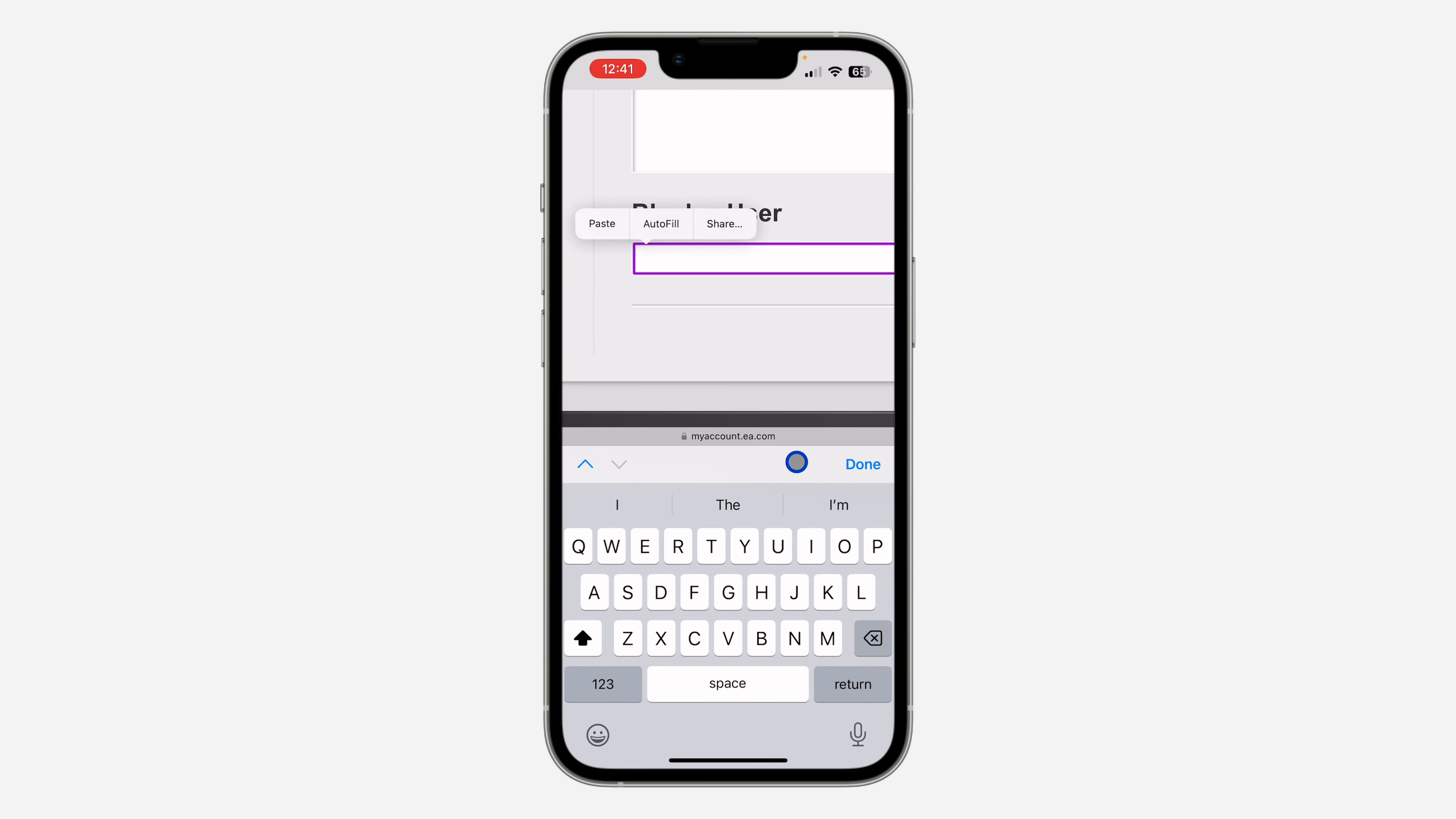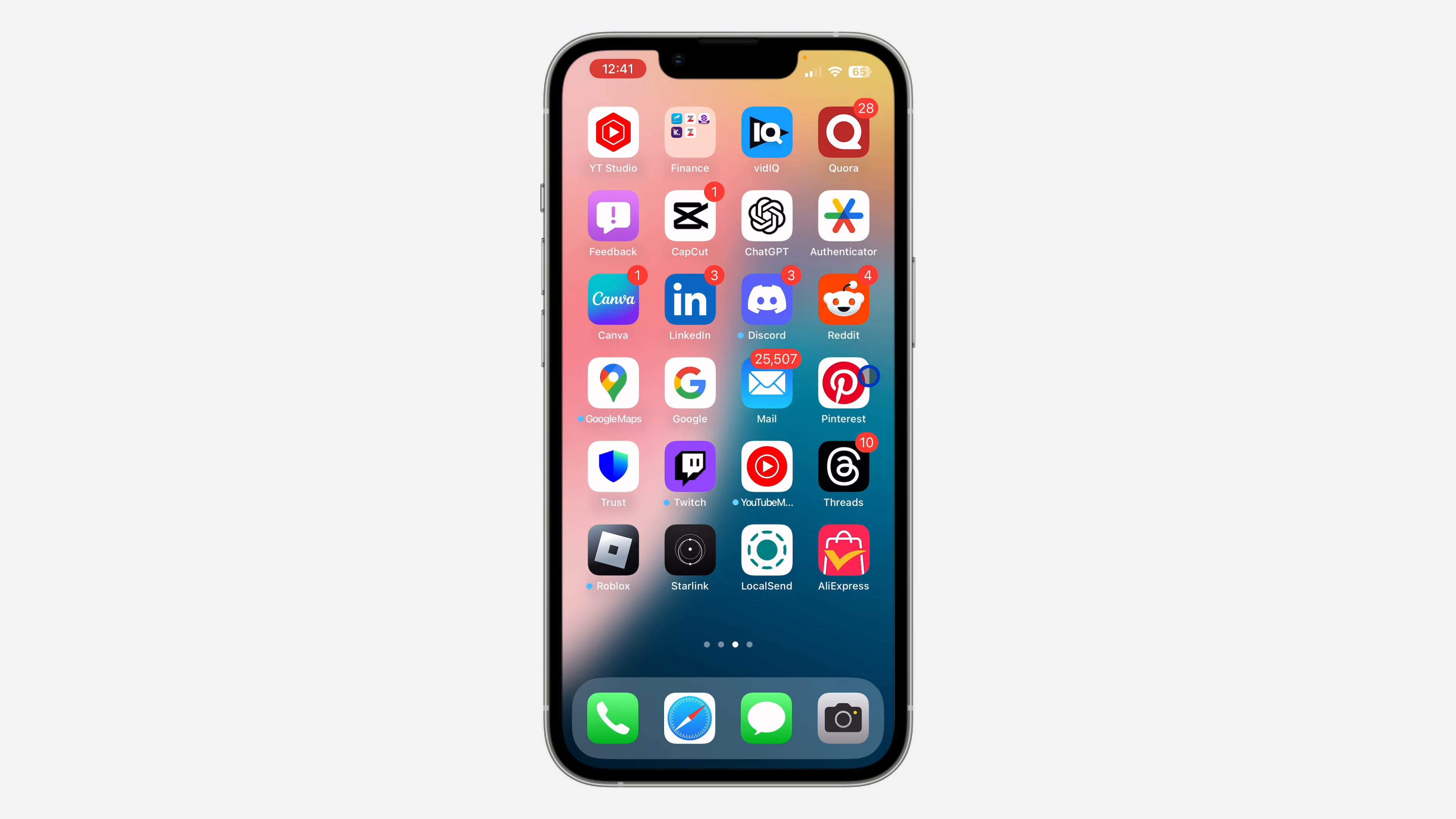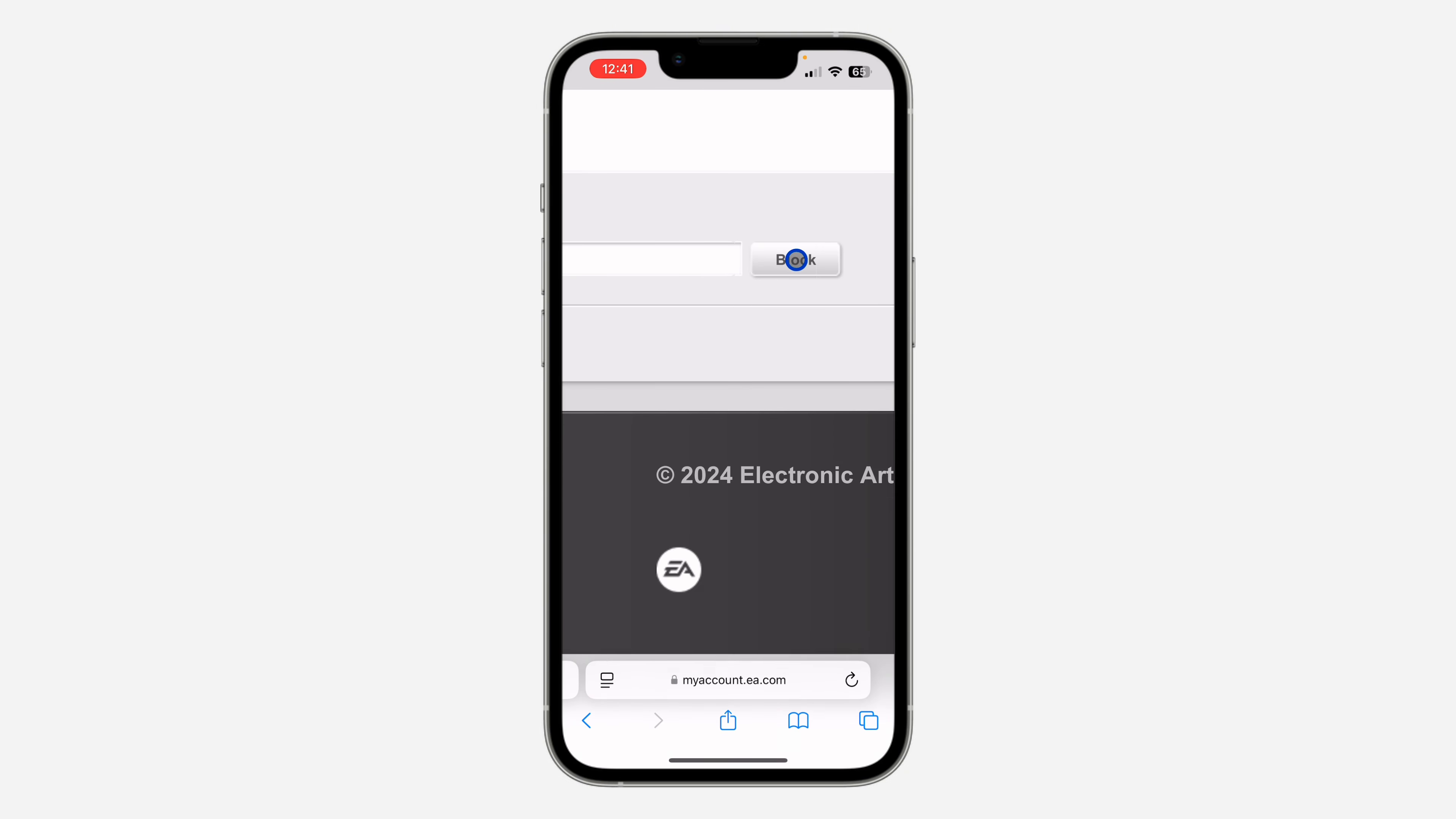Paste the user ID right here and click on block in front of it. Once you click on block, it's going to add them to your blocked user list.